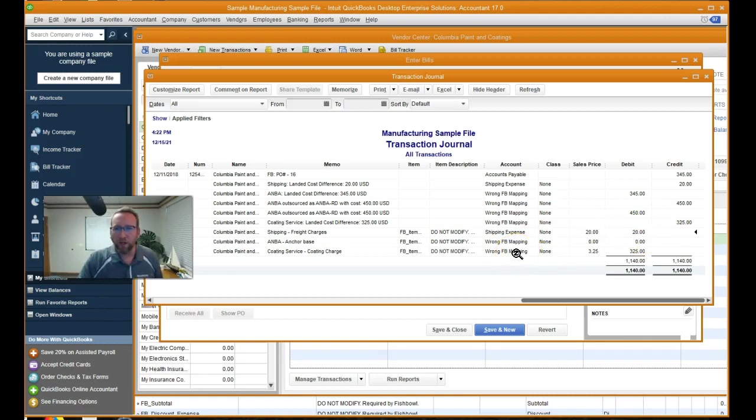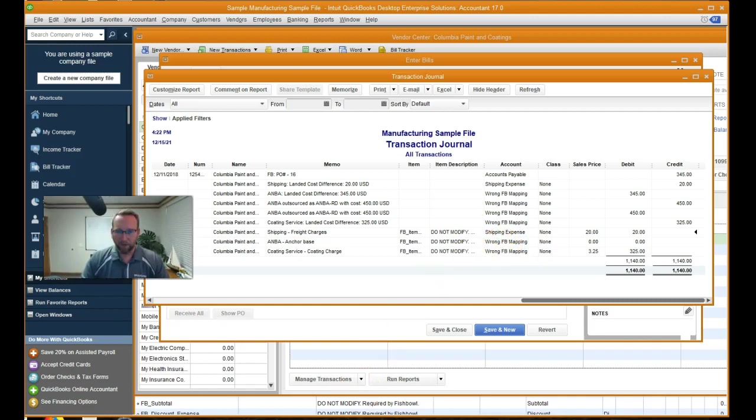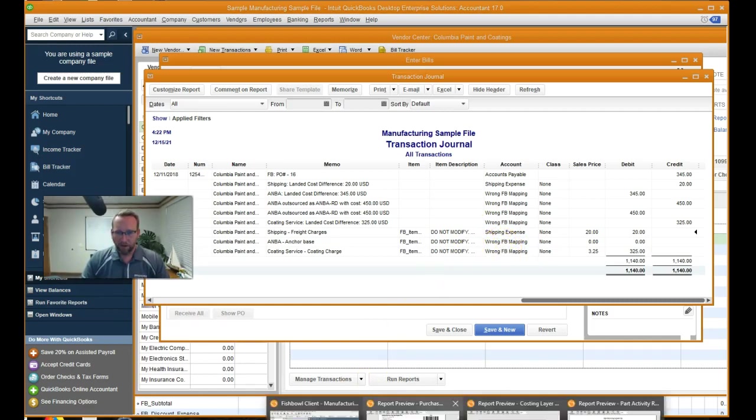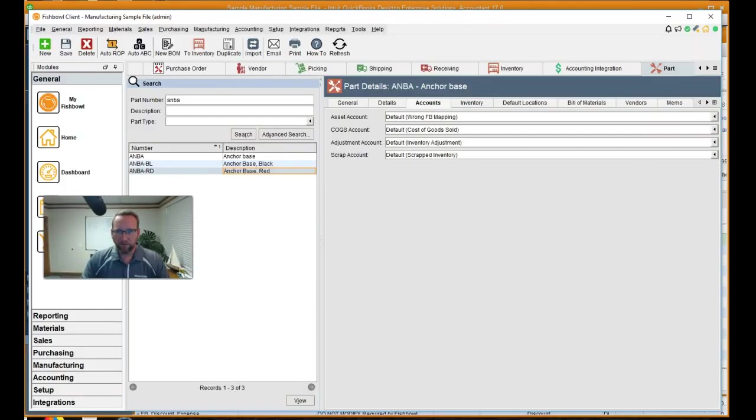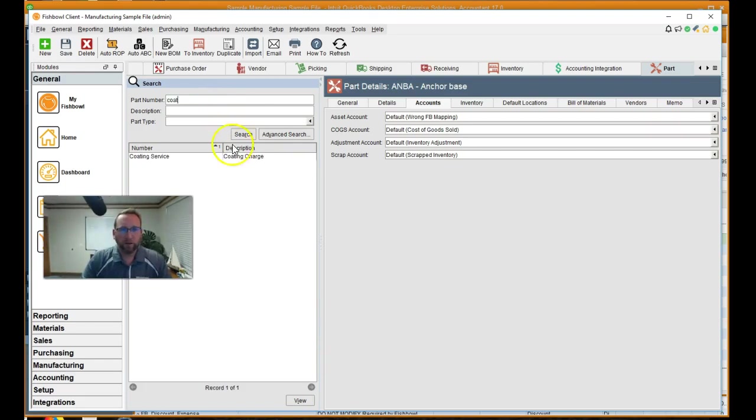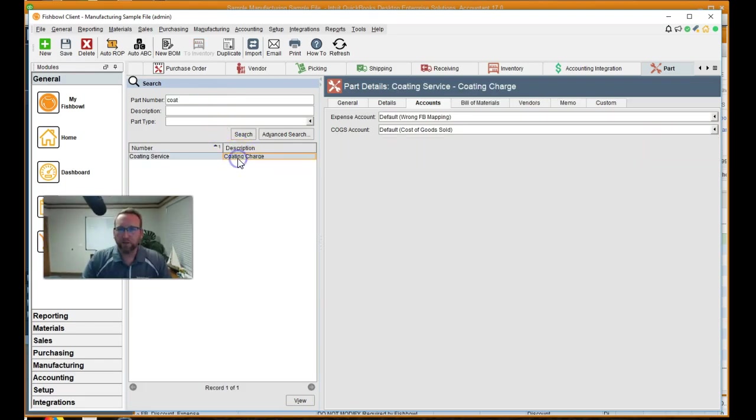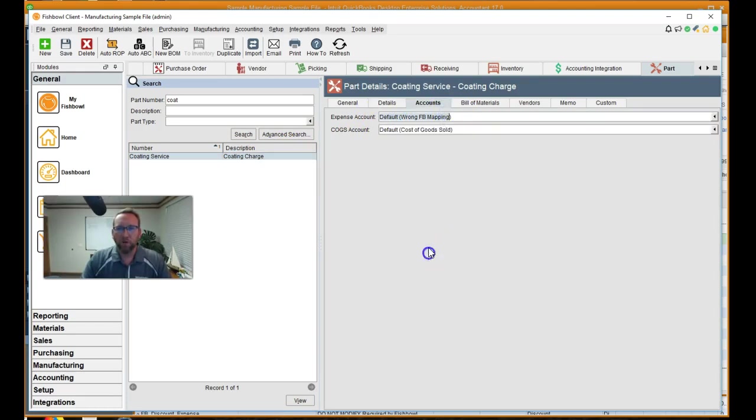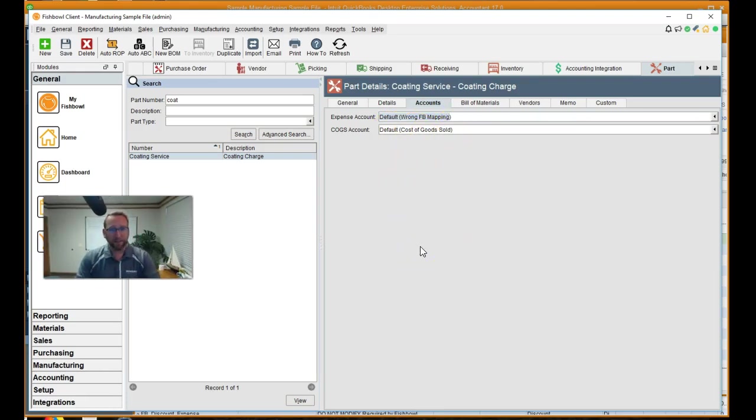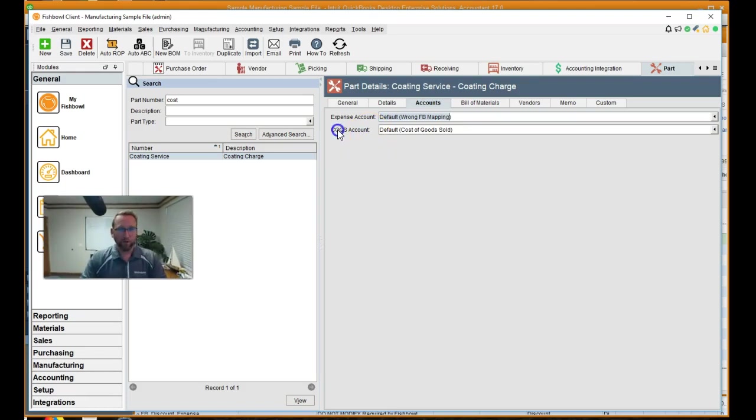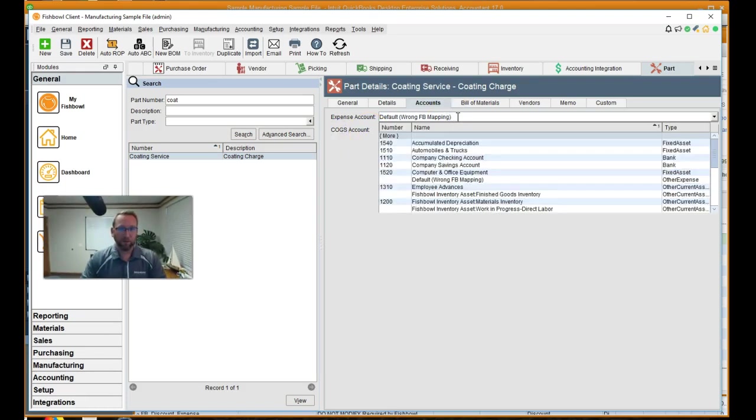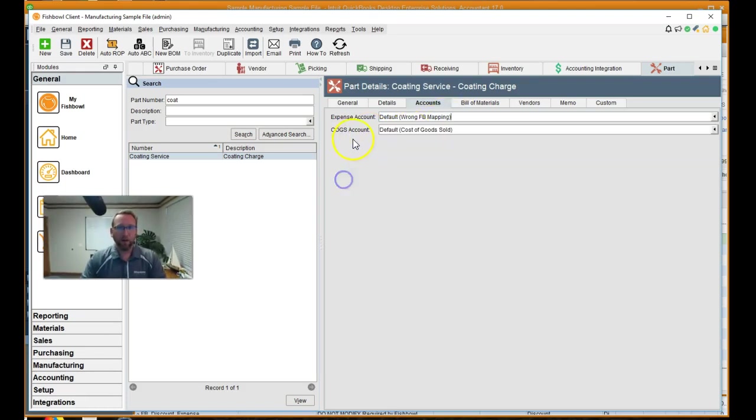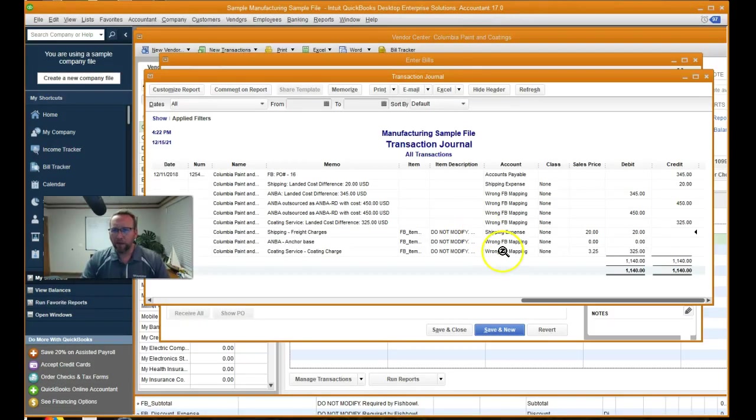And then the coding charge is debited. So the coding charge, the contra account is the coding service. So it's debiting. Let's go look at the coding service here. Everything just says wrong mapping. And that doesn't really tell us a whole lot. We've got coding service. We've got expense as wrong fishbowl mapping and cogs as cost of goods sold. Now we're not hitting cogs yet. As far as fishbowl is concerned, you can map this to cogs, this field if you want, but this field is only used if you sell.